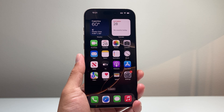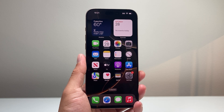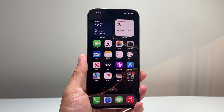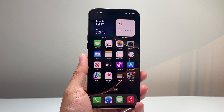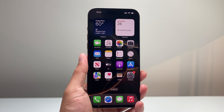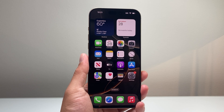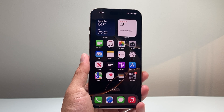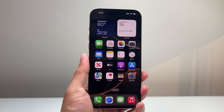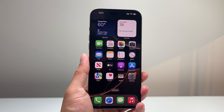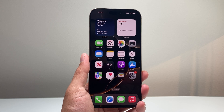Hey everyone, Tech Nomench here with a video for you guys. In today's video, I'm going to show you how to turn on and off the always on display on your iPhone 16 Pro Max. So let's get started.